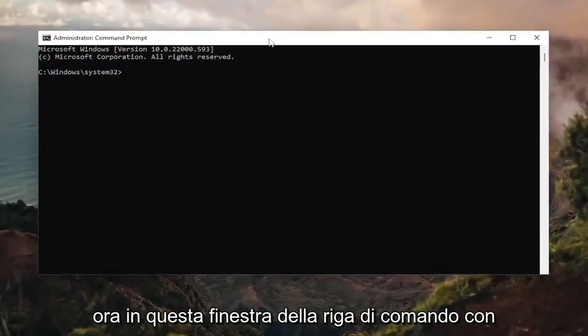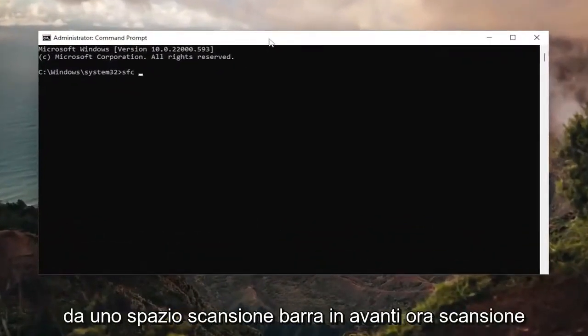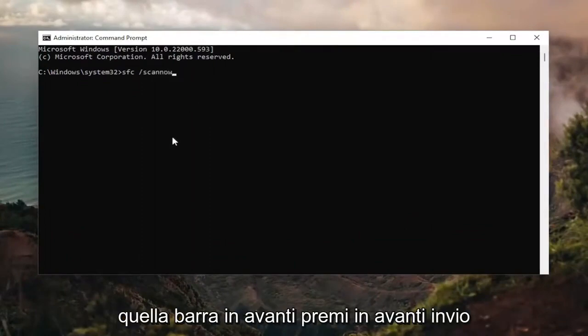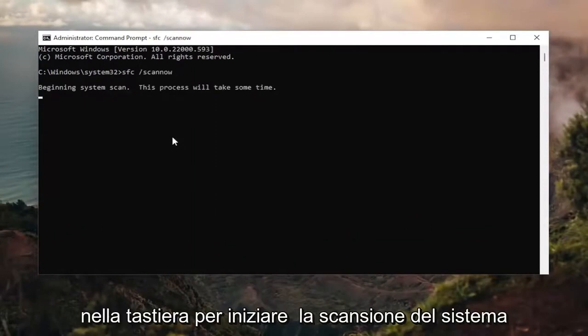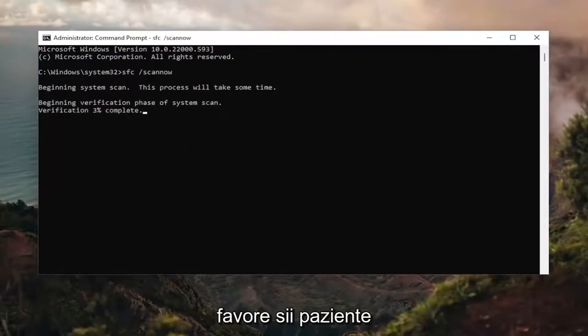Now in this elevated command line window, you want to type in SFC followed by a space forward slash ScanNow. ScanNow should all be one word attached to that forward slash out front. Hit Enter on your keyboard to begin the system scan. This will take some time to run, so please be patient.